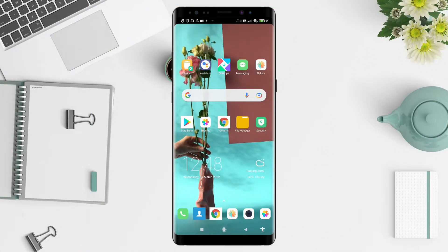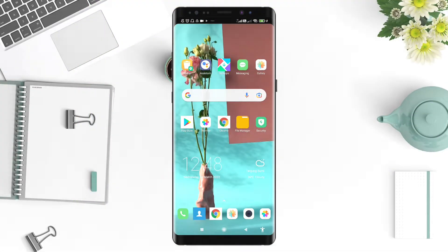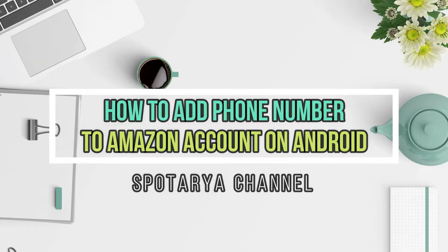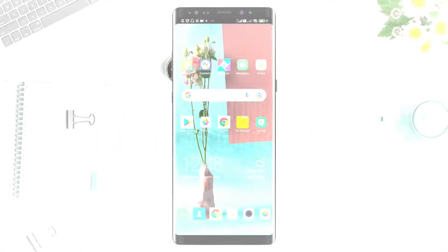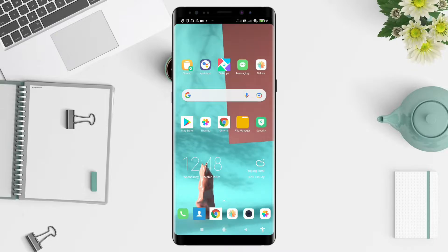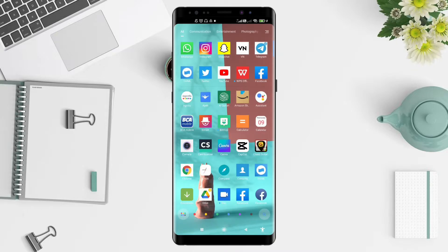Hey guys, welcome back to Spot Area channel. Now I will give you a tutorial on how to add a phone number on Amazon for Android. How are you guys? Don't forget to like, share, and subscribe to this channel. Let's get started.